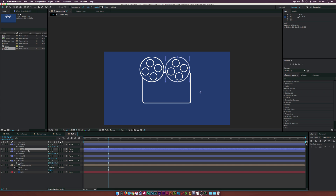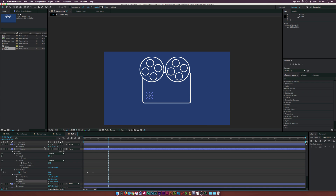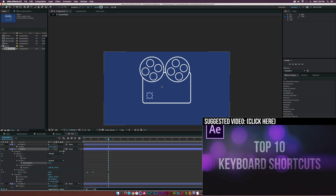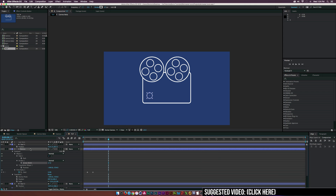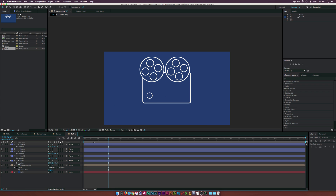Now let's create a few more elements. Select the big circle, duplicate it, rename it to 'button,' and scale it down. Double-click the Pan Behind tool to center the anchor point, move it into position, scale it a bit more, and increase the stroke width. Hit U U on the keyboard to reveal all affected properties. I recently made a top 10 shortcuts video for After Effects — you can check that out now or later.